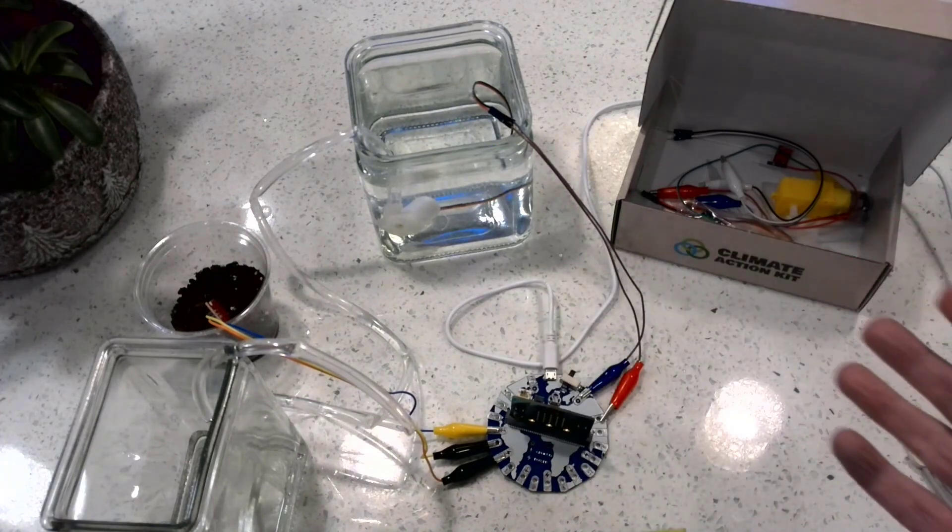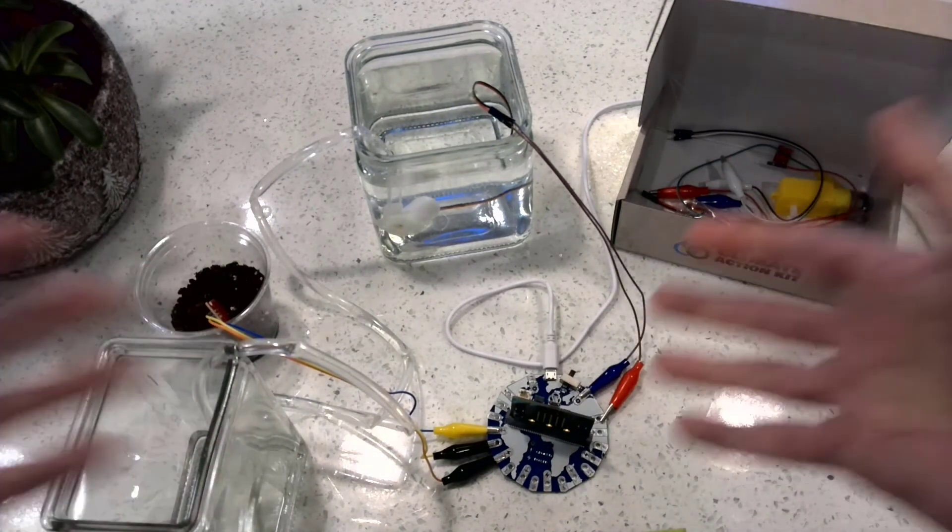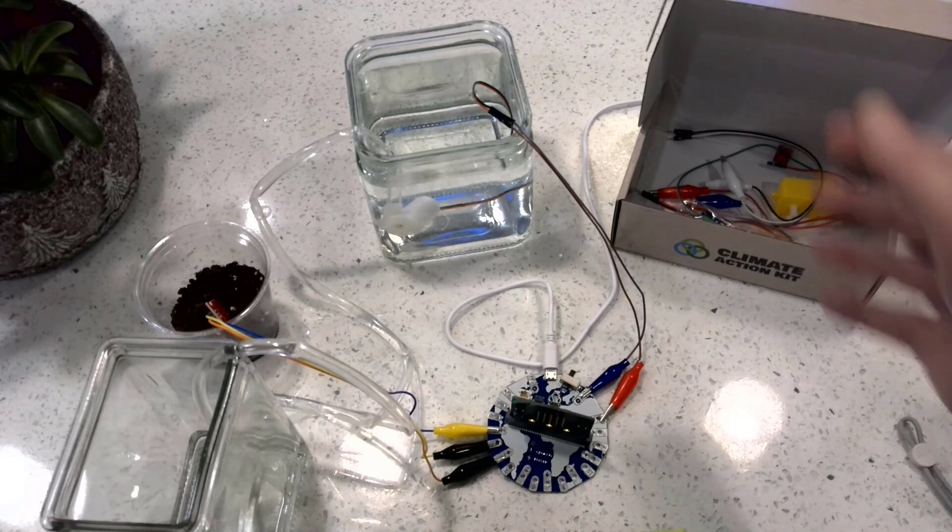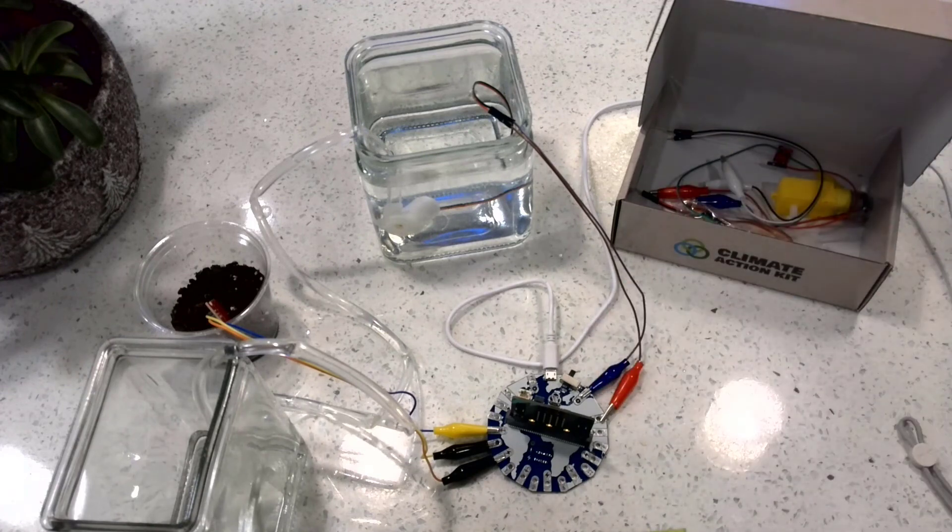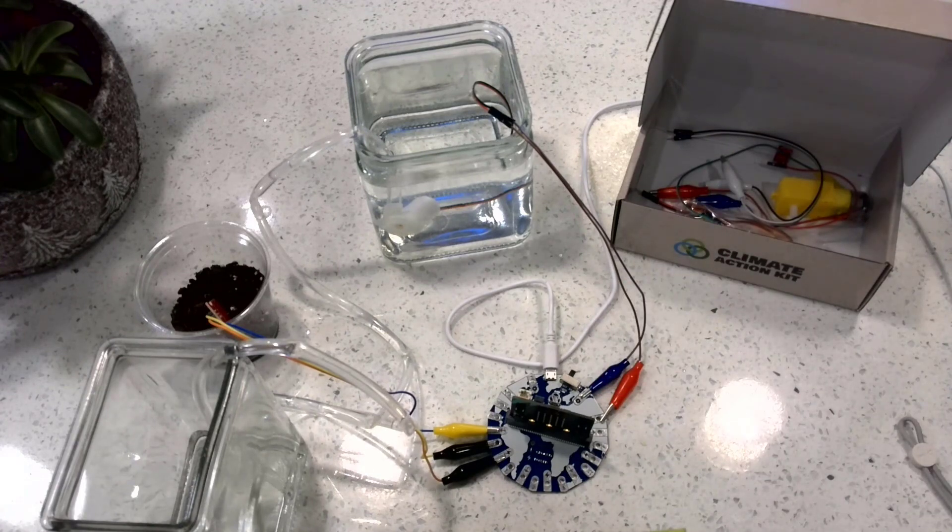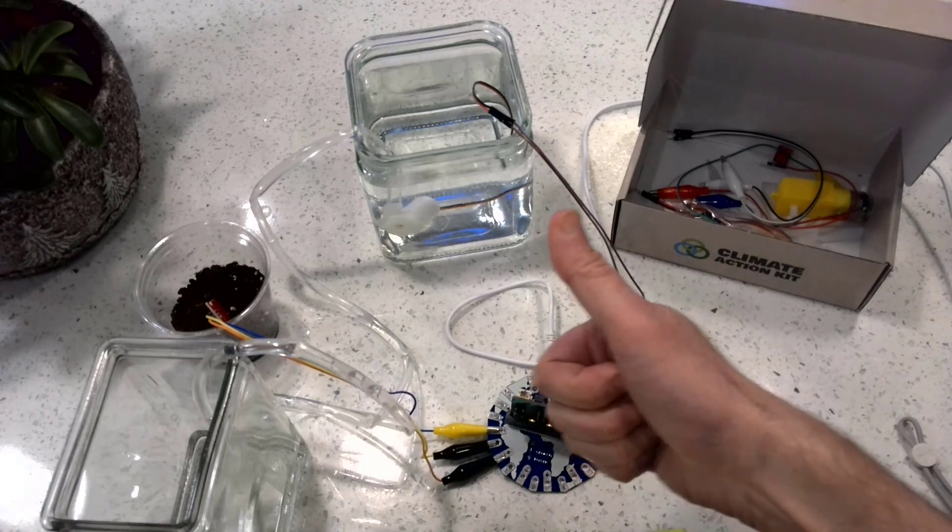So getting students involved in plant growth using the micro:bit and some connectors, like the Inksmith Climate Action Kit, is a really great way to get started. Have fun! Bye-bye!